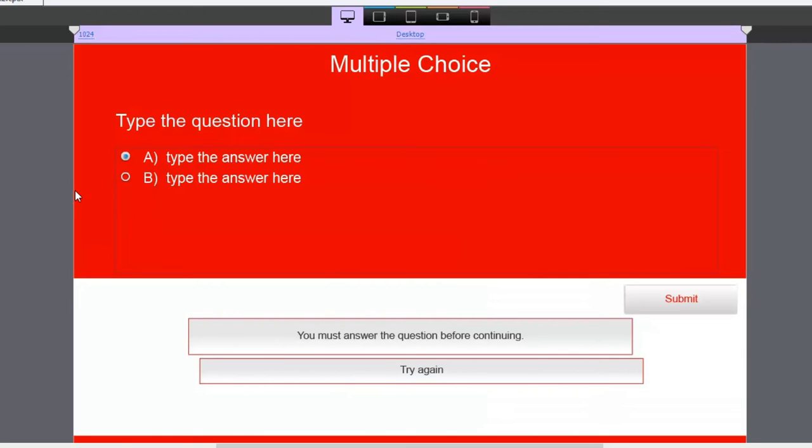And as you can see, it looks pretty much like any other question slide would look like. There are a couple of small differences though.